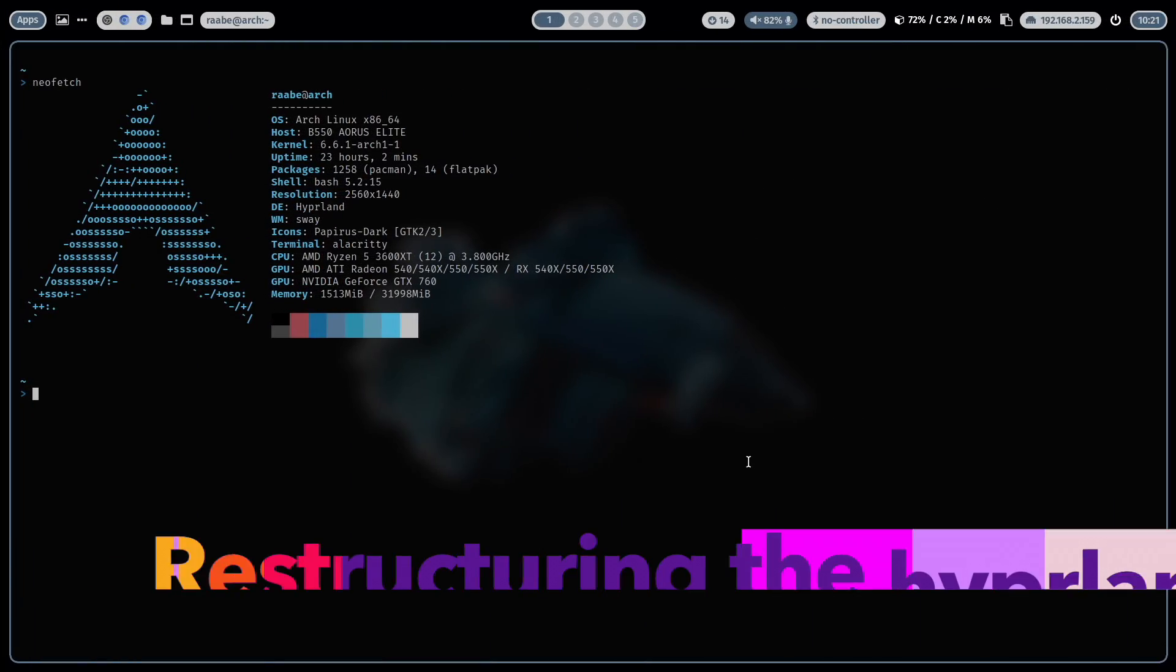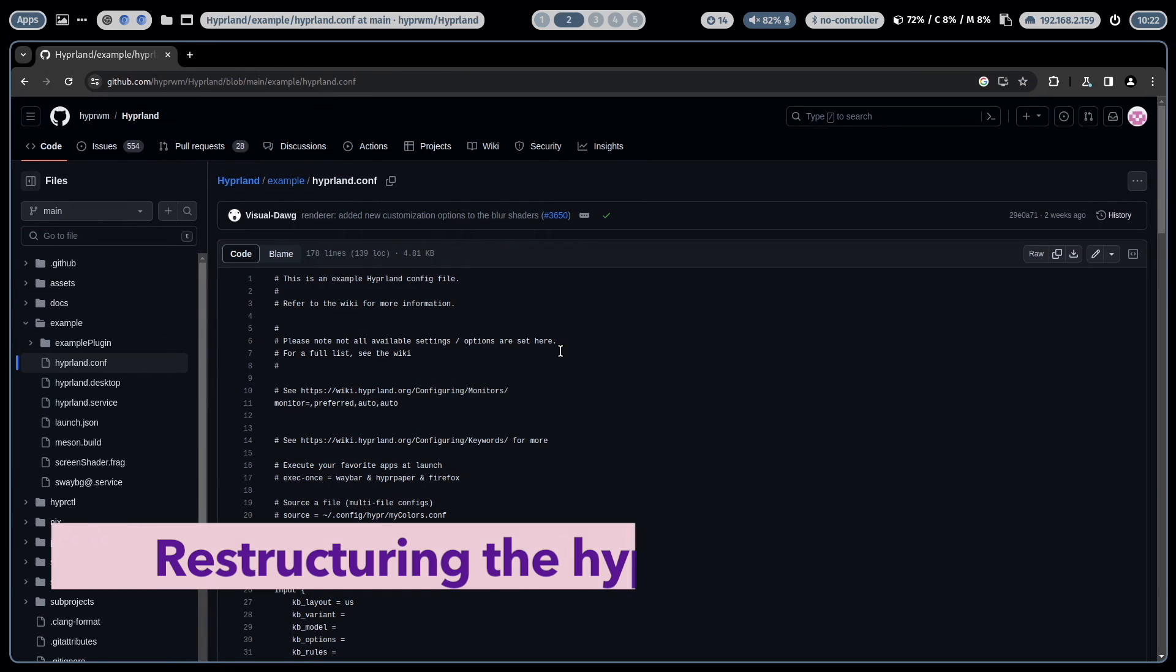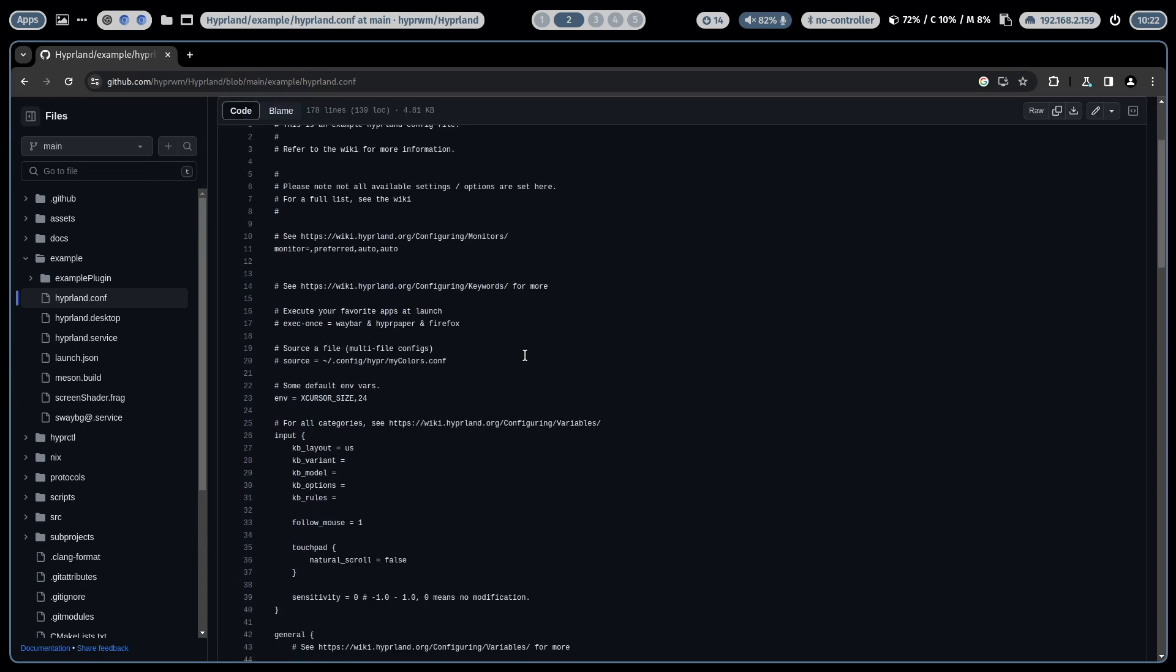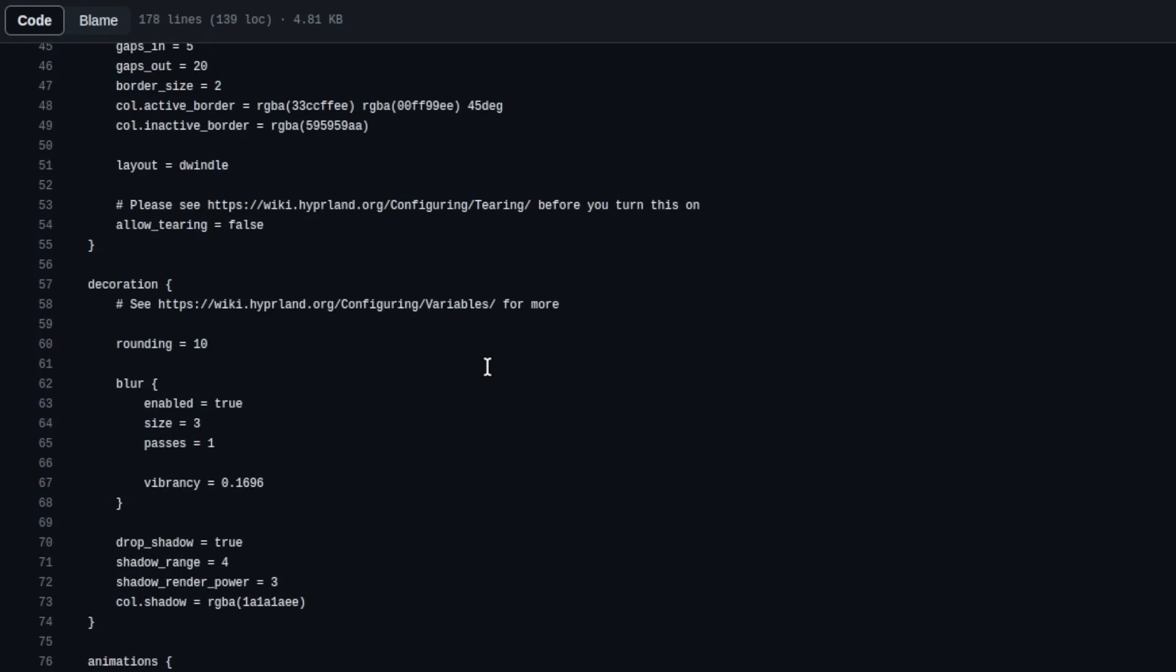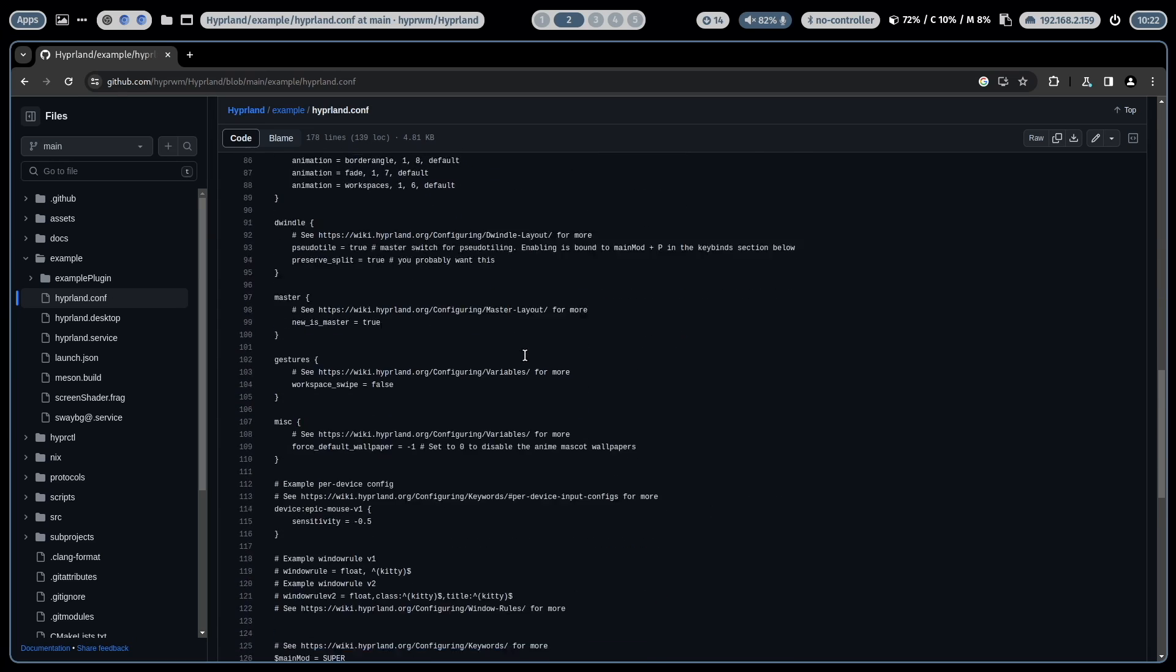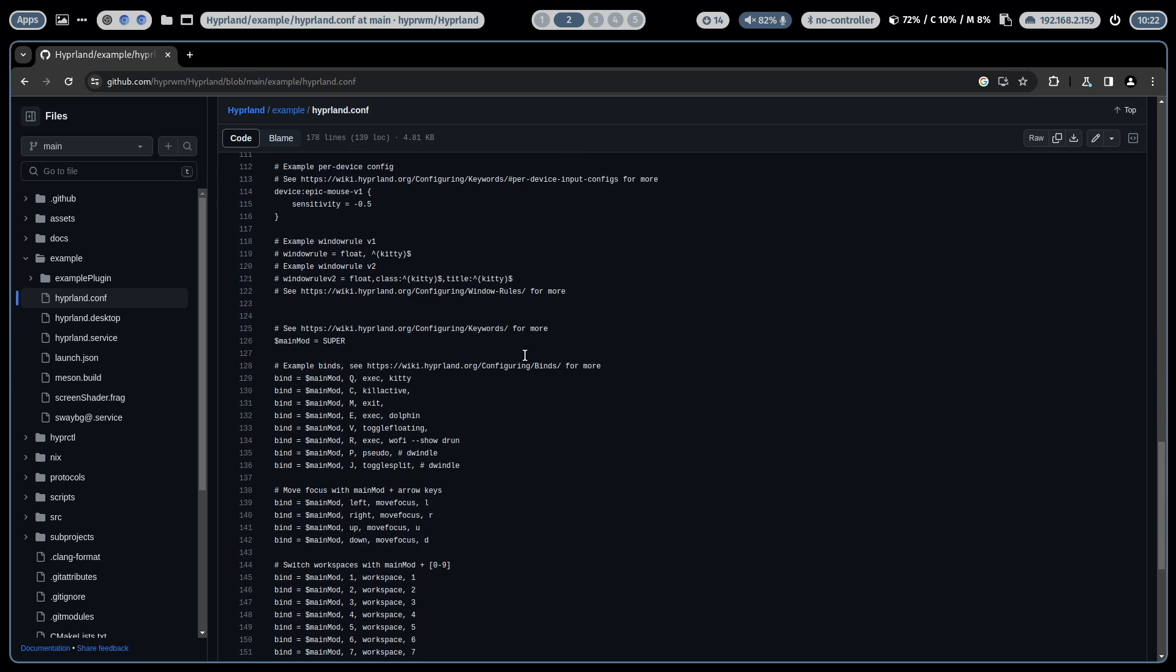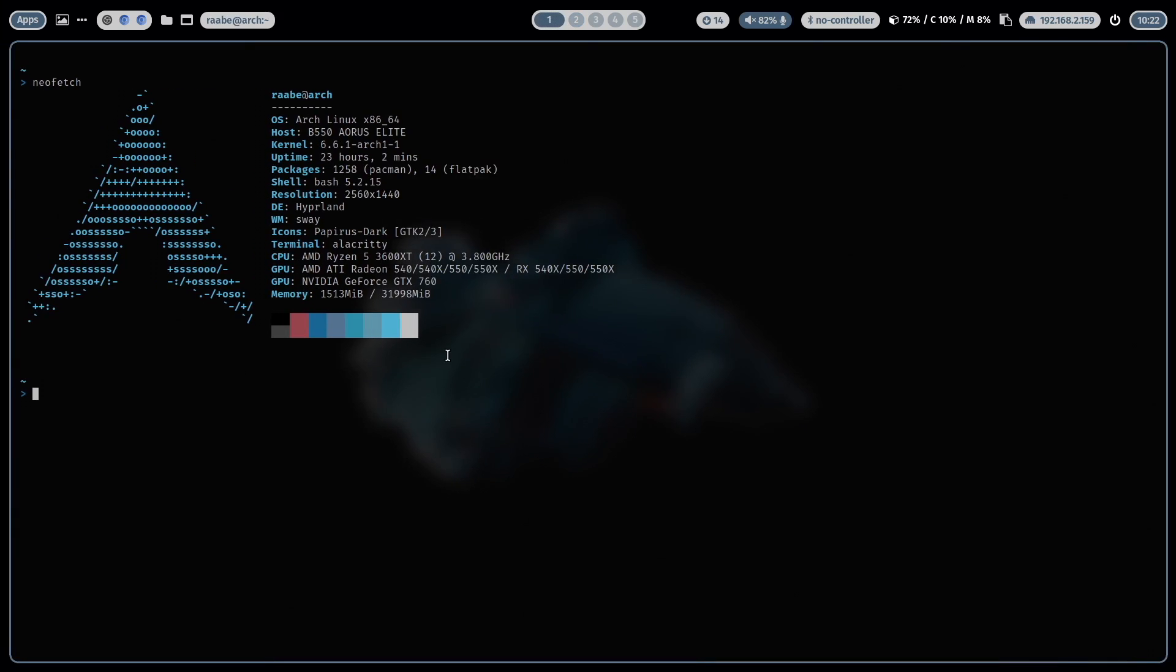The first tip is about the hyperland configuration. The hyperland.conf includes all configurations of your hyperland setup and depending on your customization it can be a very long file and can become very confusing. And there is a way to structure the file a bit better and divide the configurations into dedicated files. Let me show you how I have done this in my dotfiles.